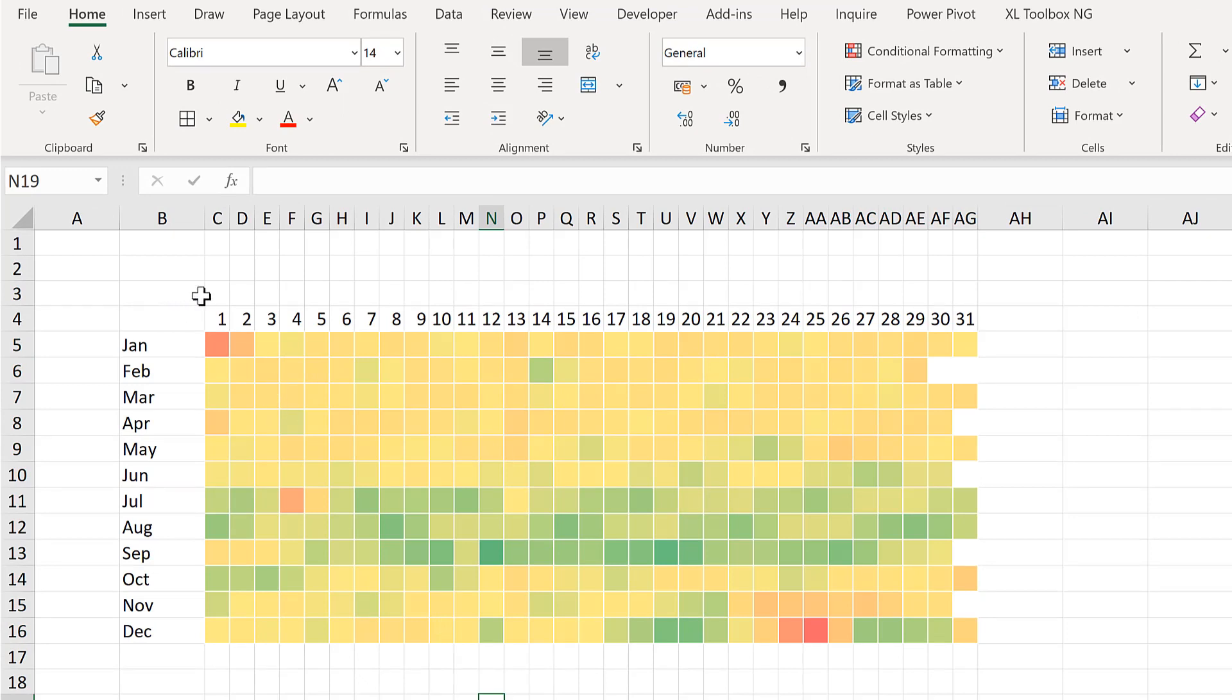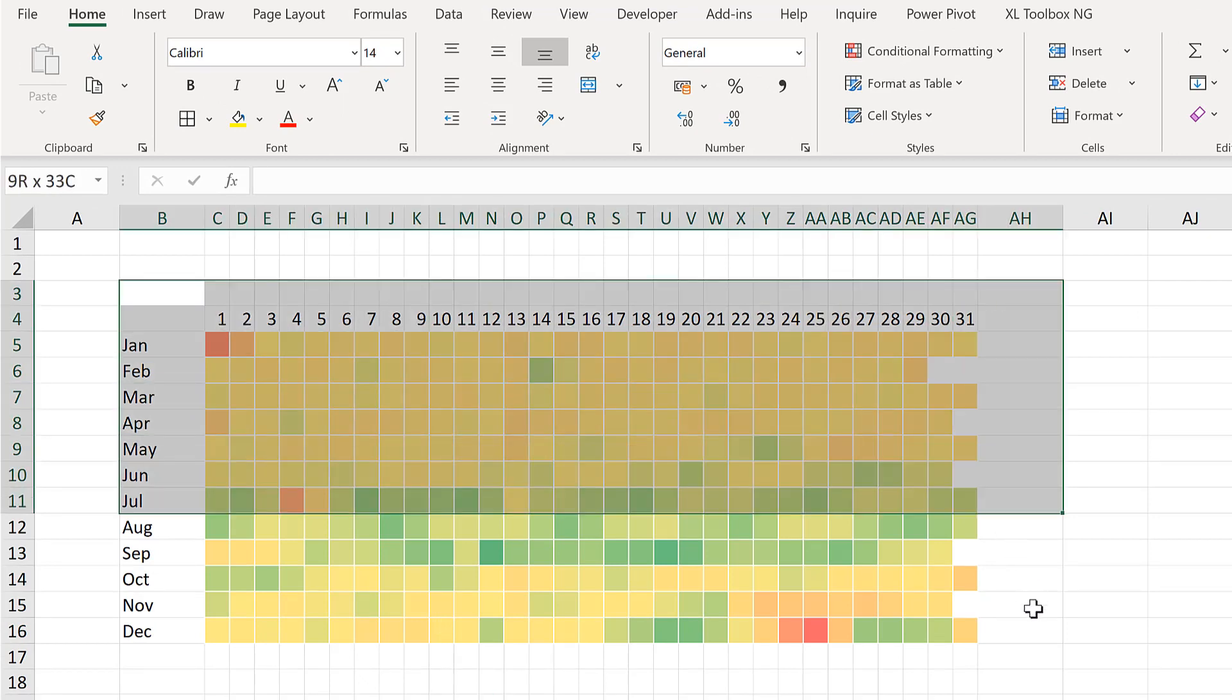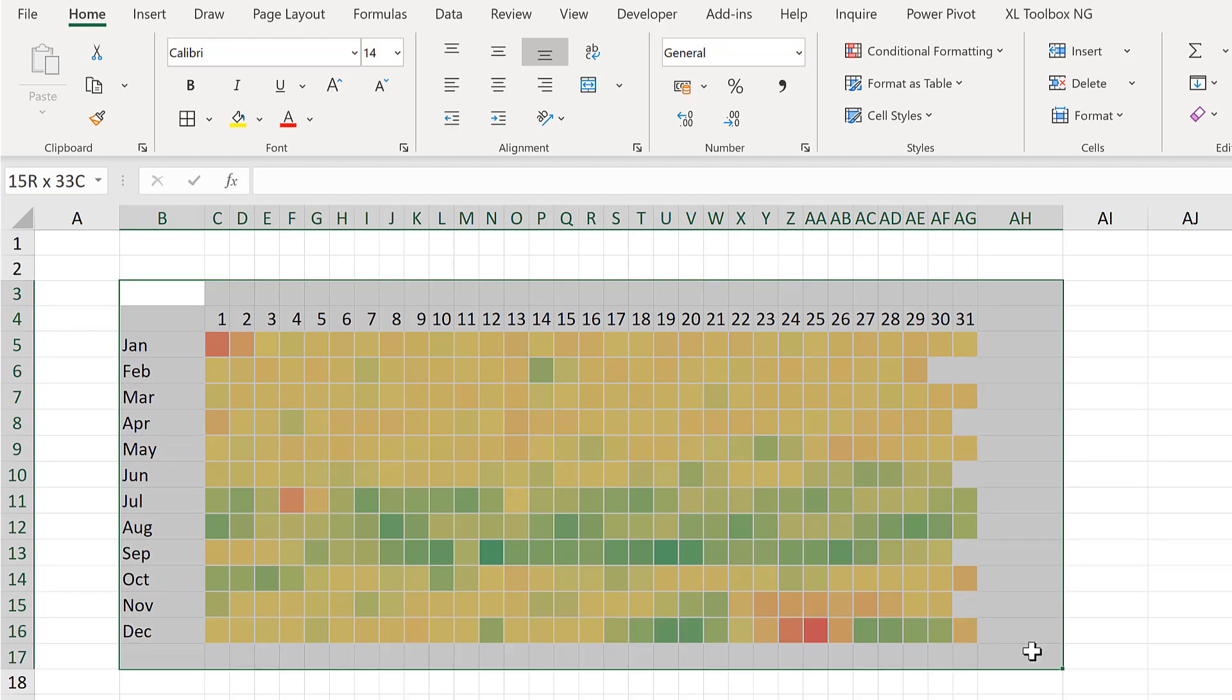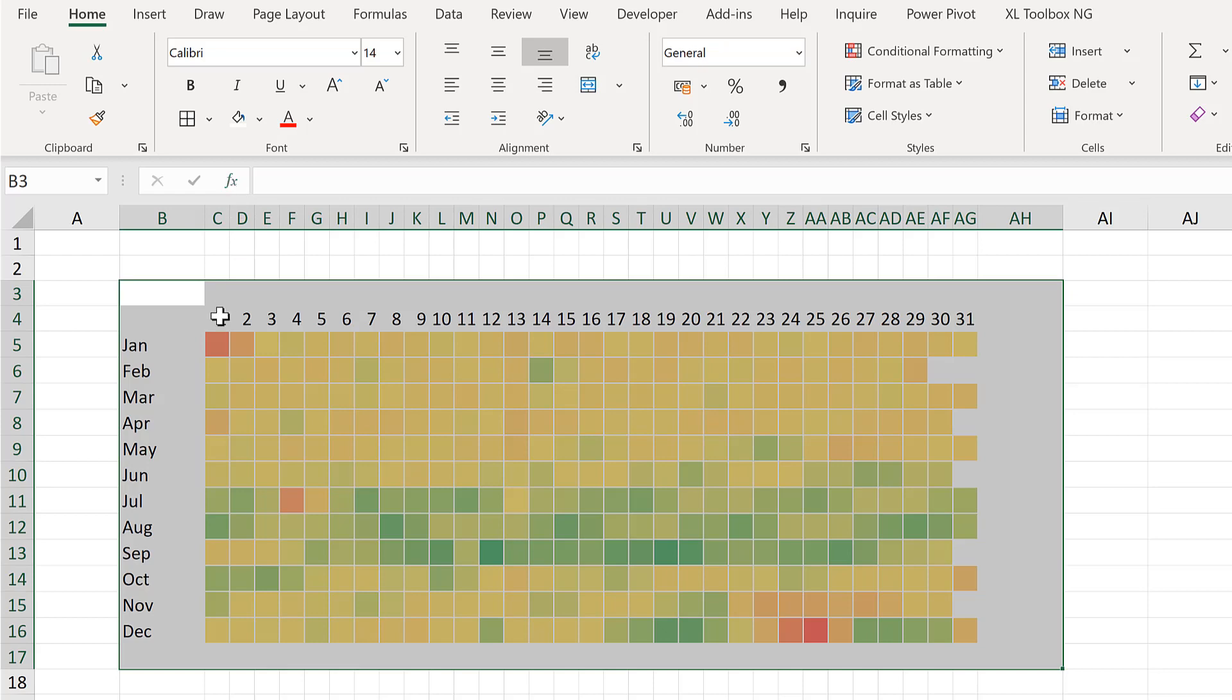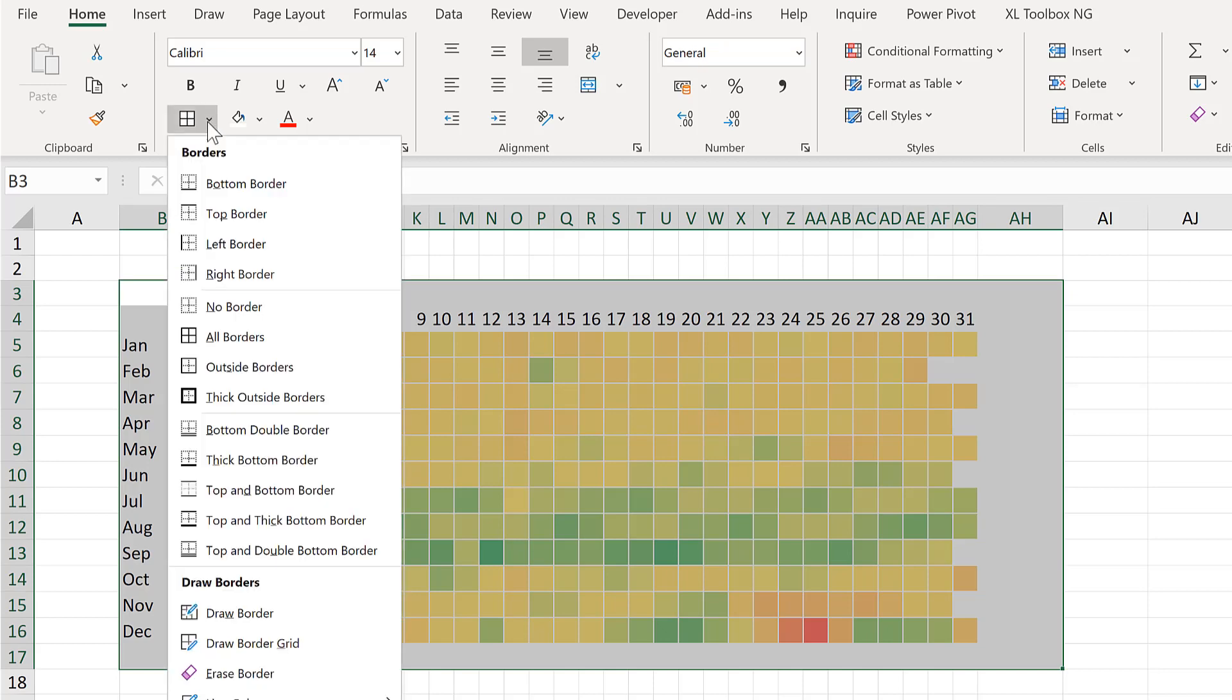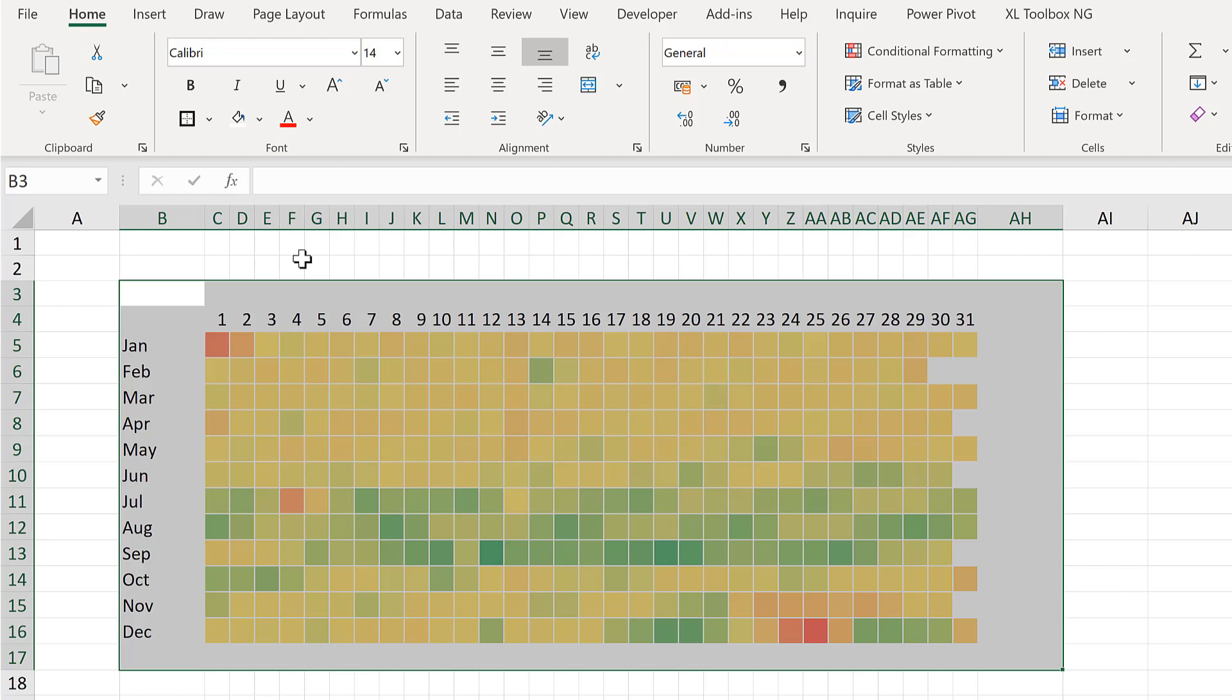Now select everything including the cells around the outside. And change the cell fill to white. Then give this whole range a thick outside border.